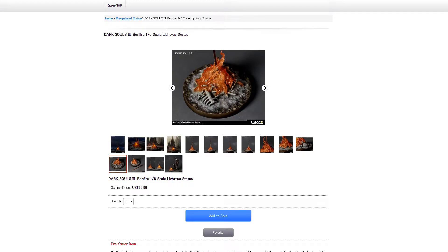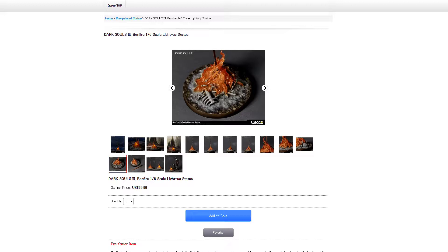What is going on YouTube? This is Jim, back with another video, and today I want to talk to you guys about the newly announced Dark Souls 3 Bonfire one-sixth scale light-up statue from the guys over at Gecko Direct. You can also get this at ToyWiz and a lot of other websites.